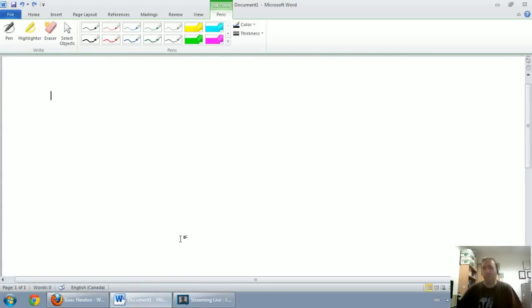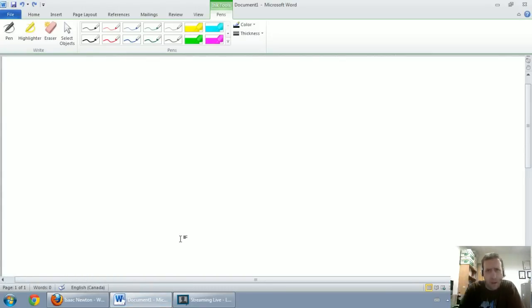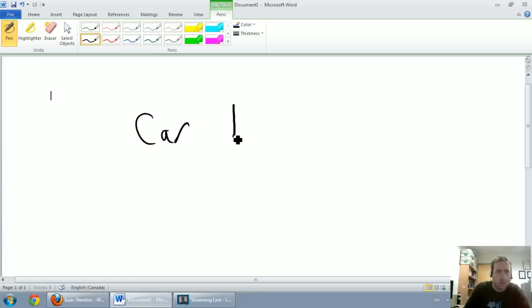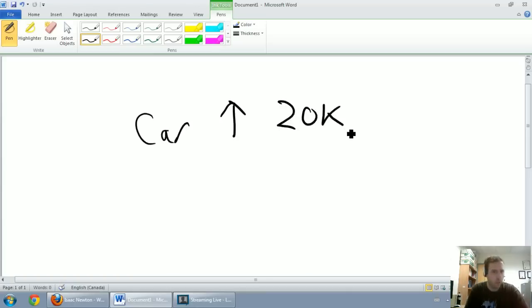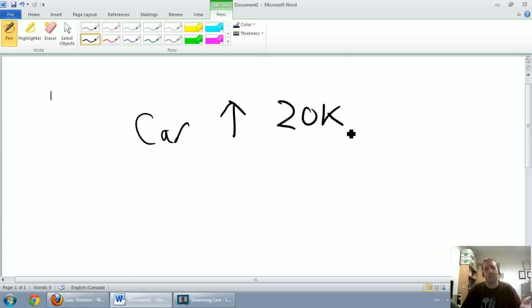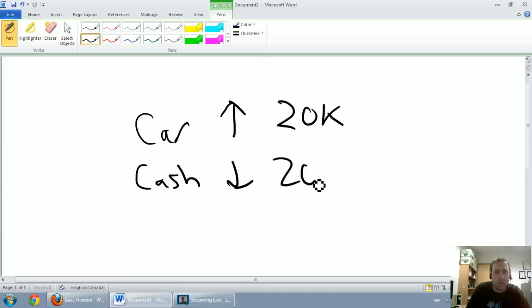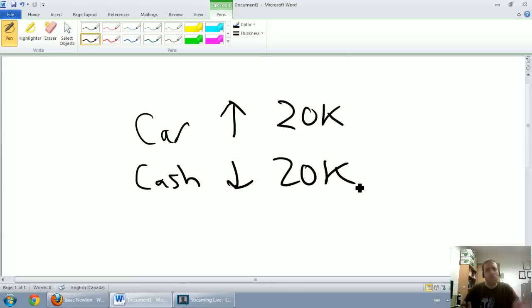Maybe I'll illustrate that by way of example. Let's say I go to the Toyota dealership and I buy a car for twenty thousand dollars. You're thinking okay, my cars go up by twenty thousand dollars, and that's absolutely right. But of course there's another piece to the puzzle. Let's assume I bought the car for cash, well then my company's cash would go down by twenty thousand dollars.